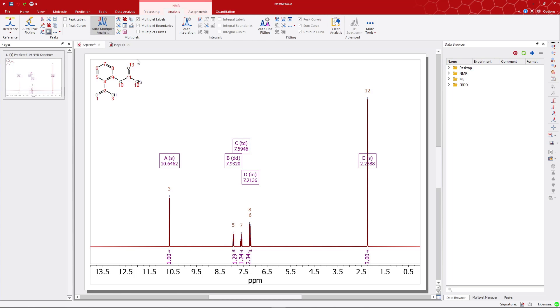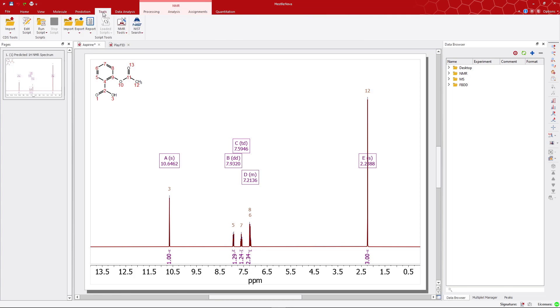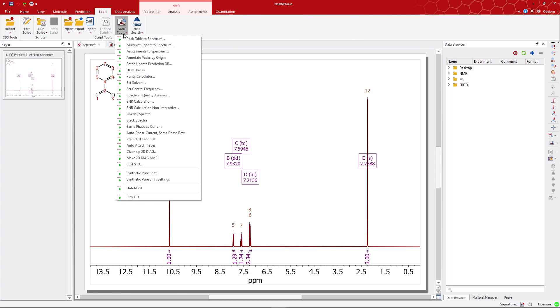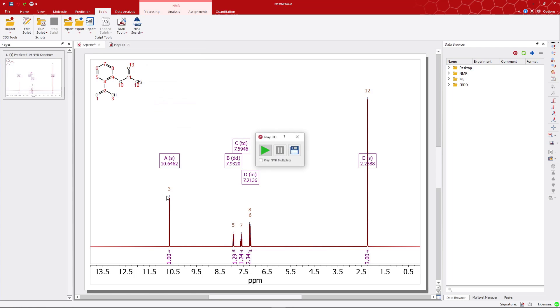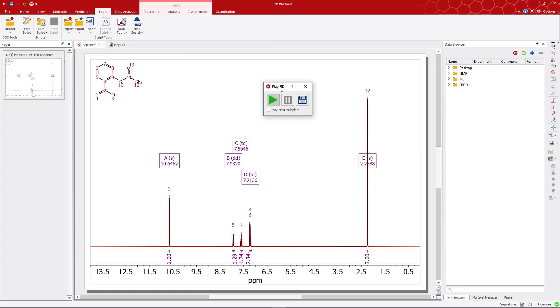Then, navigate to the Tools toolbar and click on NMR Tools. Select Play FID and a dialog window appears. Click on the Play button and you will hear the FID of the spectrum.